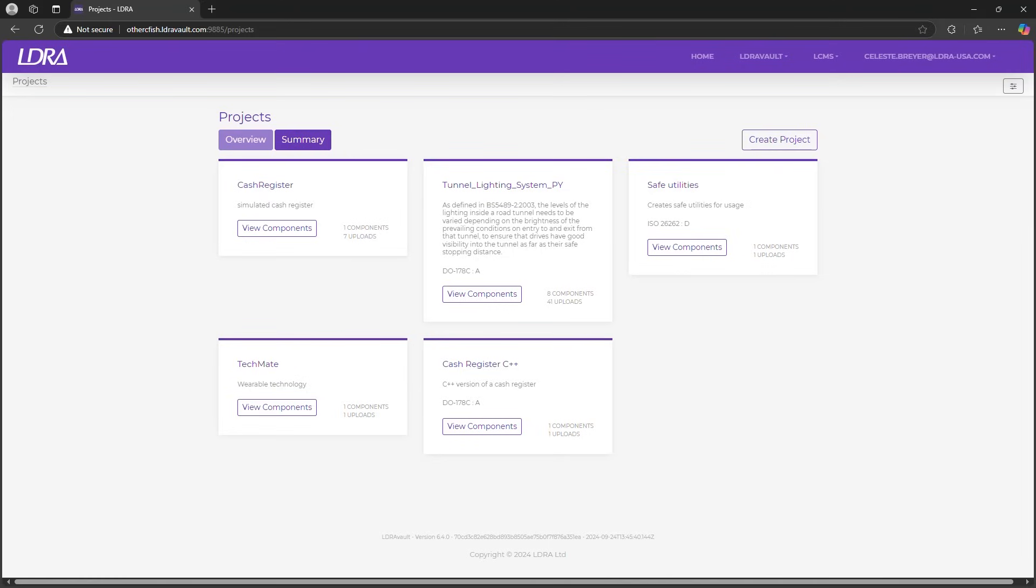On the LDRA Vault landing page you'll see an organized list of all your projects. Each project is easily manageable, allowing you to simultaneously pursue multiple testing or certification goals, whether it's ISO 26262 for automotive, ISO 21434 for security, or DO-178C levels A through E for aviation and military standards.